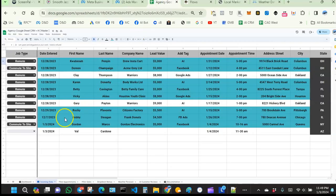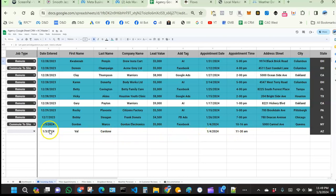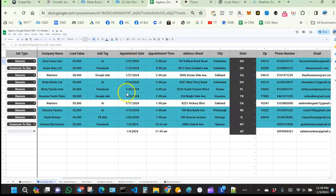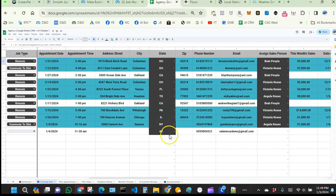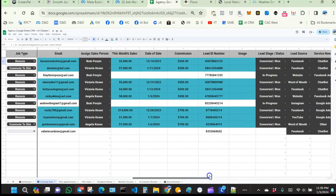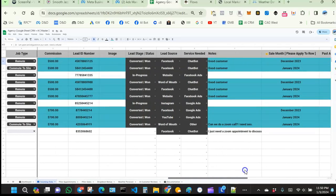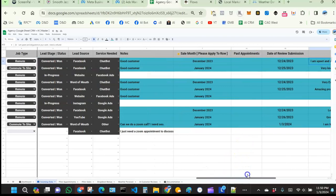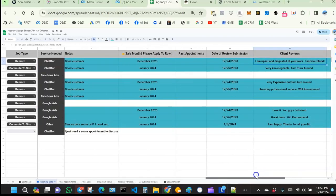Once we go to our CRM's incoming data, we can see that Val's information has been populated right here — the date the lead came through, her information, the appointment date, time, and the state where Valerie is located. Her notes section is also there.